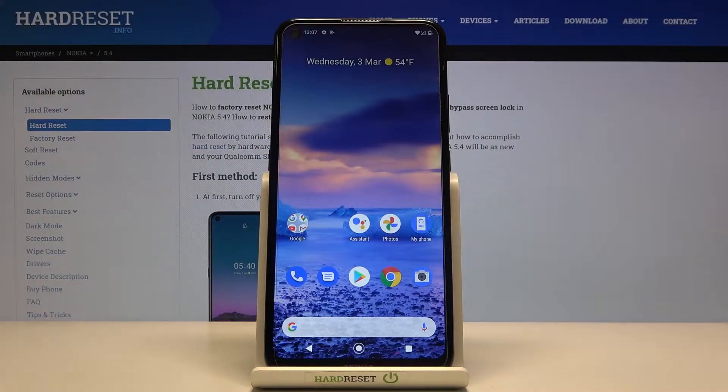In front of me is a Nokia 5.4, and let me show you how to add and remove a Google account in this phone.